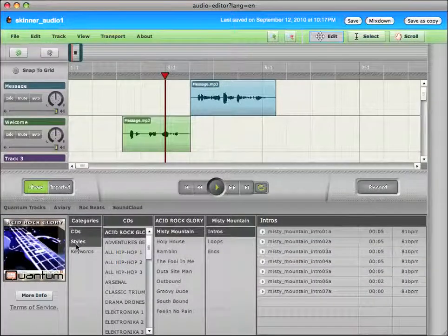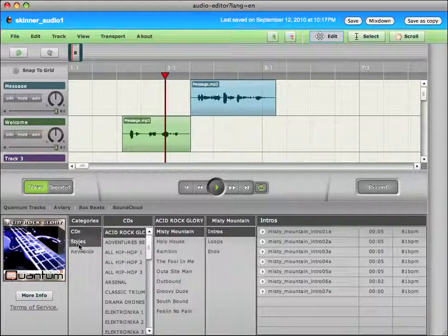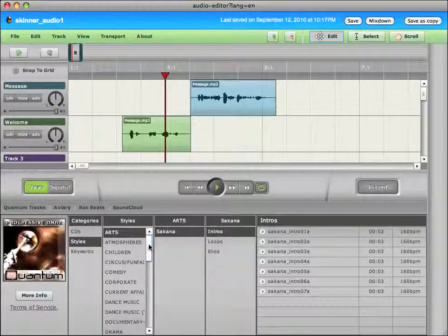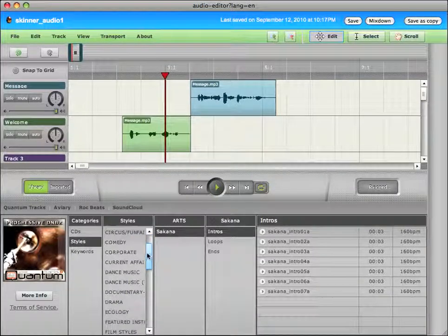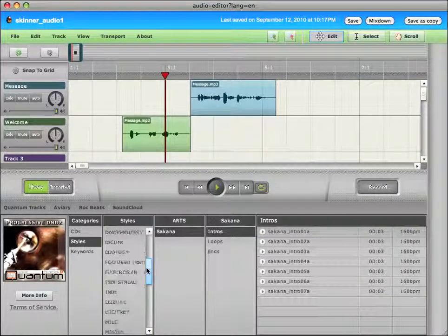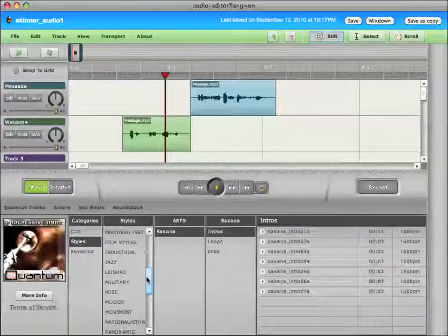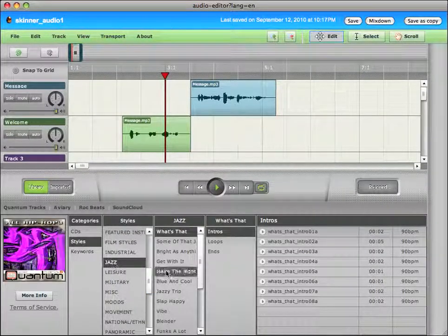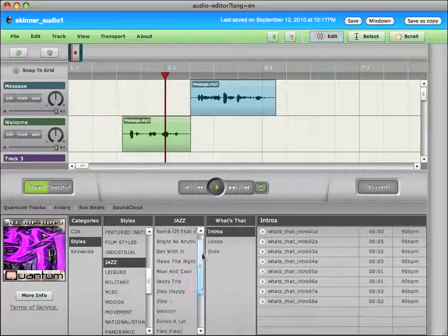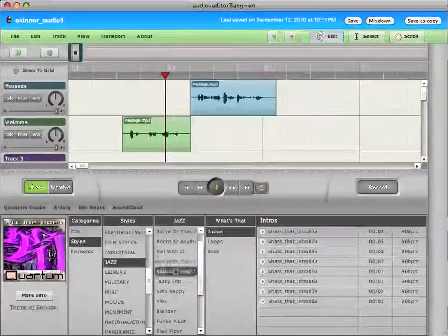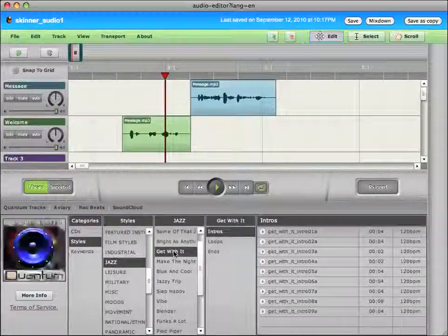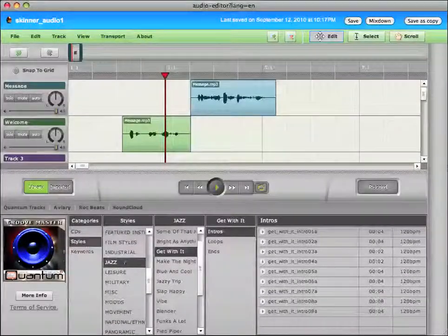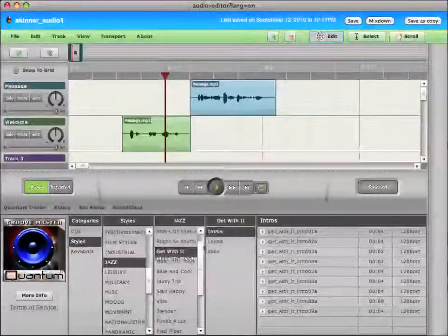There's a number of categories. Maybe I'll click styles. Maybe I'll click on jazz. And there's all sorts of, you can move through all of the different choices.